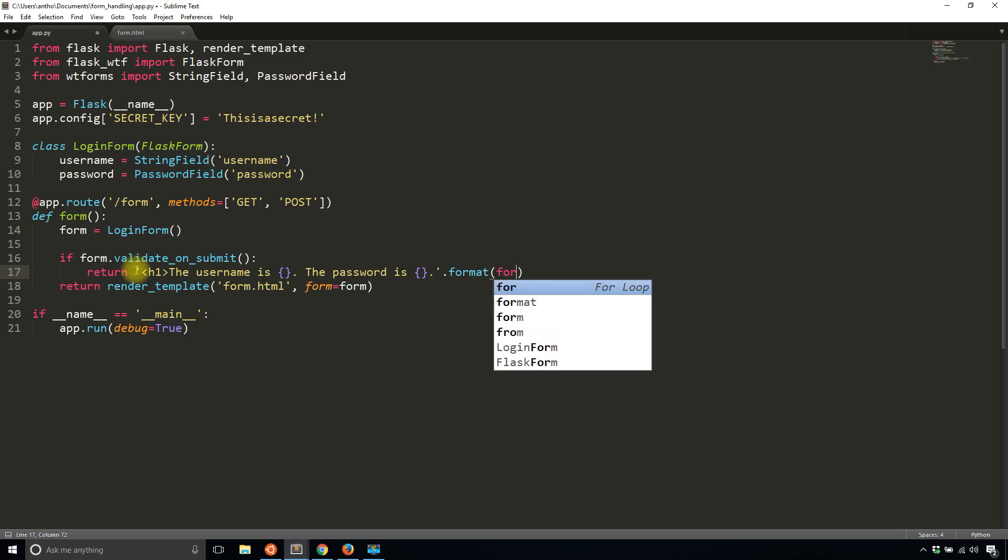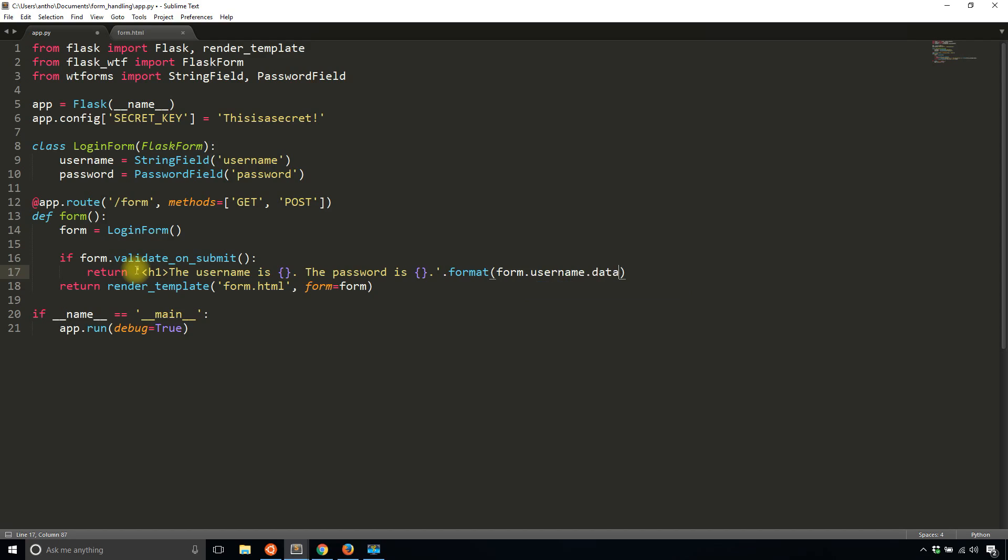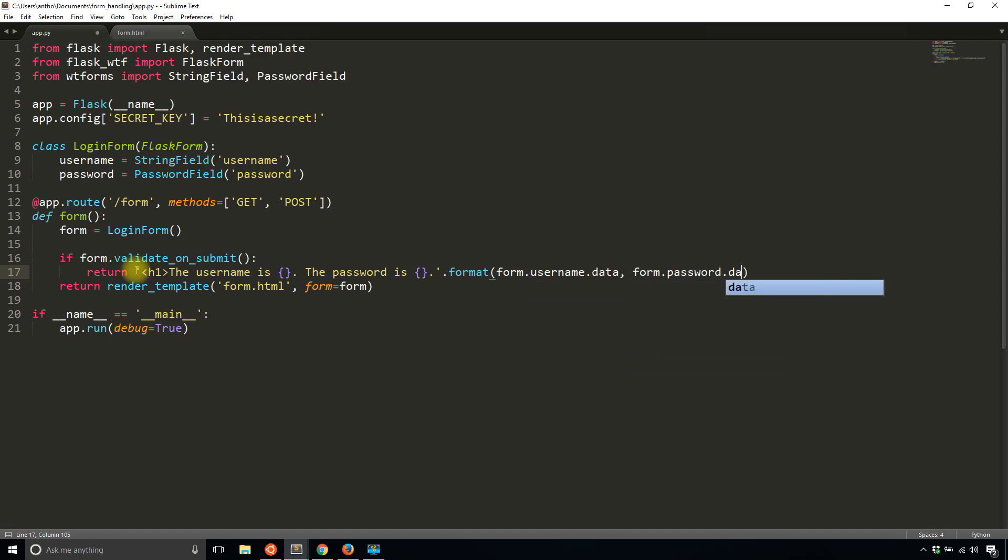To do this, I'll type form, and then the field name, the attribute username. And then to get whatever was passed in, I just add data. And similar for the password. Form.password.data.